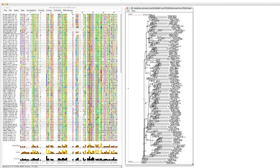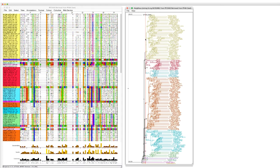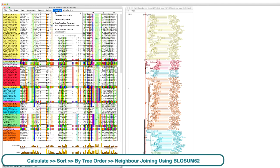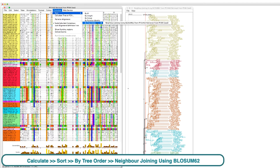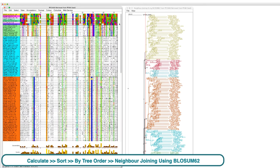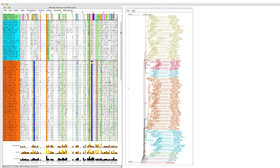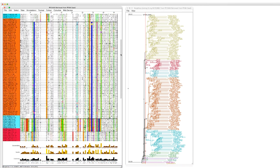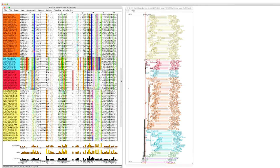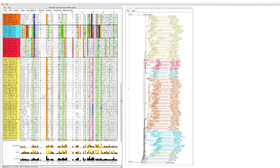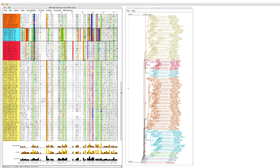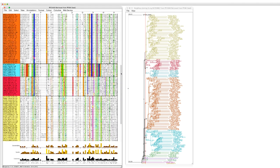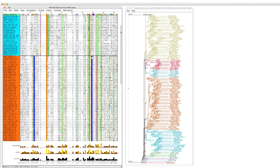I create groups from the tree and use these groups to reorder the sequences in the alignment window as earlier. Differences in the primary structure of the sequence can be investigated by scrolling up and down the alignment window. Similarities within groups and differences between groups can be visualized.